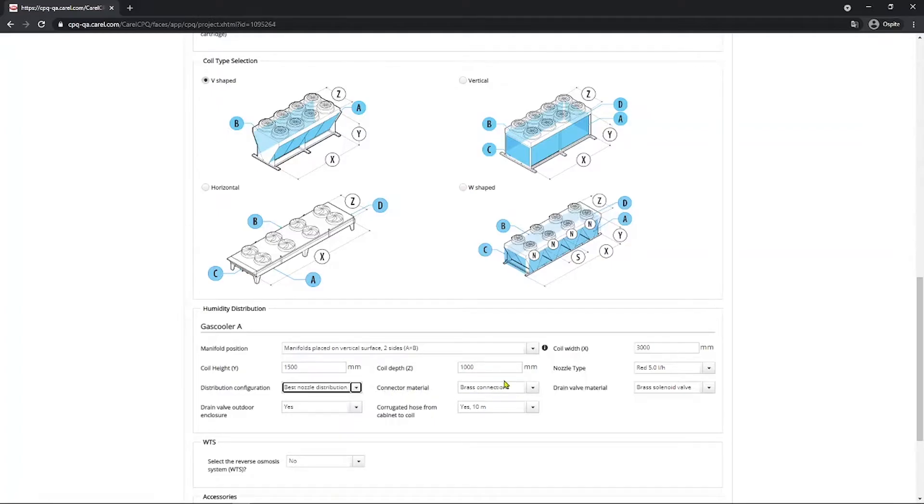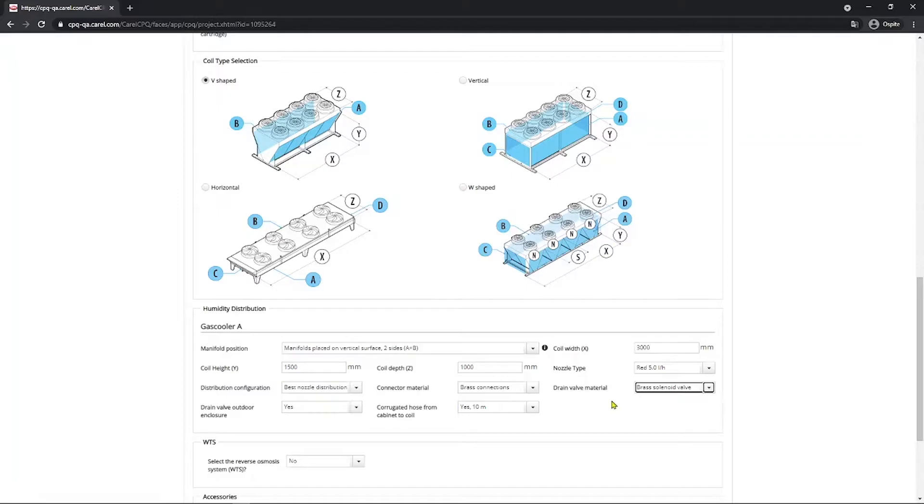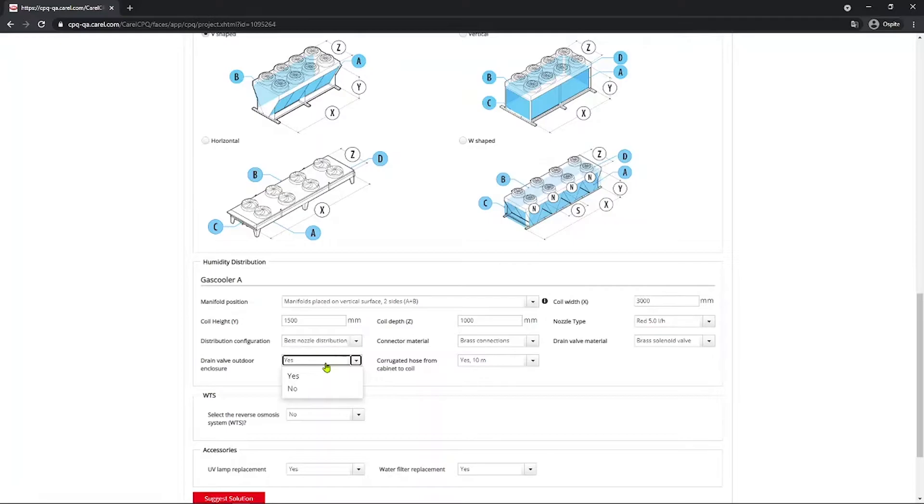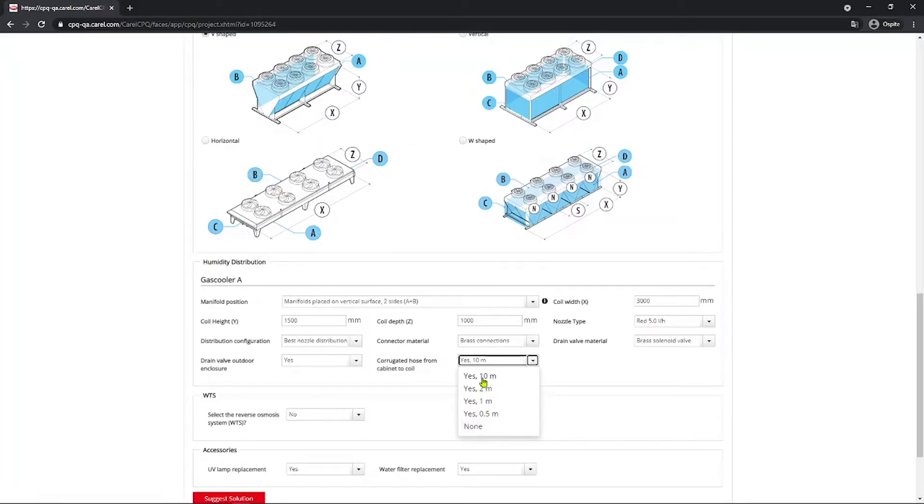Connector material you can again select between brass and stainless steel. Now we go with brass. Drain valve again with the material, brass or stainless steel. Brass again for this case. Here you select the drain valve outdoor enclosure. This is selected to add more protection to the valve that of course is going to be installed outside. So for this case we select yes. And corrugated hose from cabinet to coil. You select the distance between the cabinet and the coil. In this example, let's say we have the distance that's 10 meters. But here you see we have multiple solutions. That can be also none.